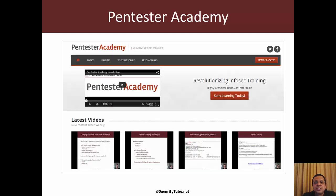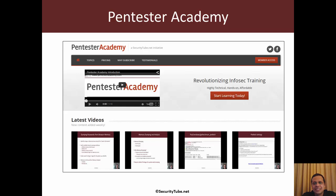That's all for this introduction video. I'm really very excited about this course and hope you are as well. As you follow along, if you enjoy what we do at Pentester Academy, tweet to us, post on Facebook, and feel free to tell your friends and colleagues in the infosec community. Thank you and have a great day ahead.